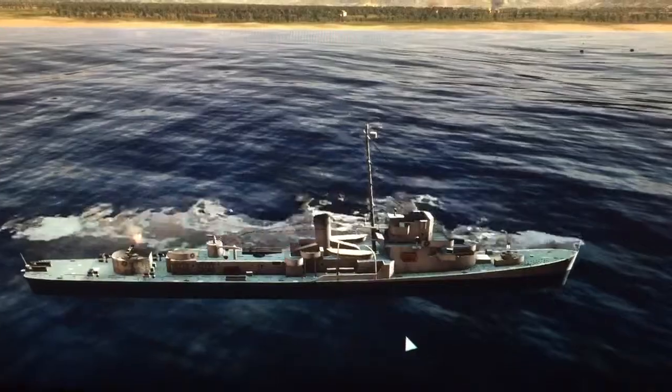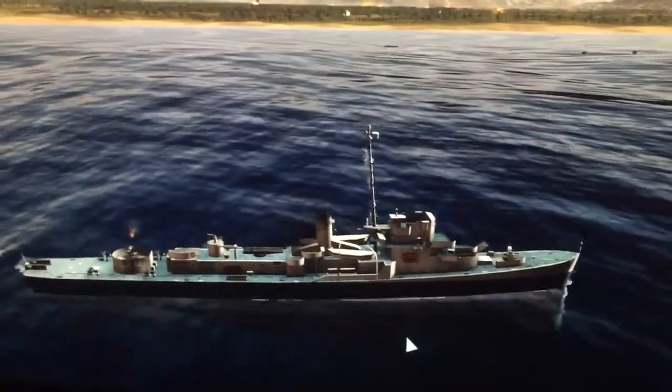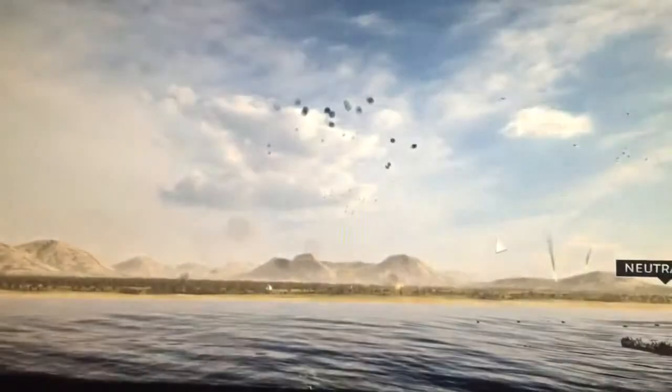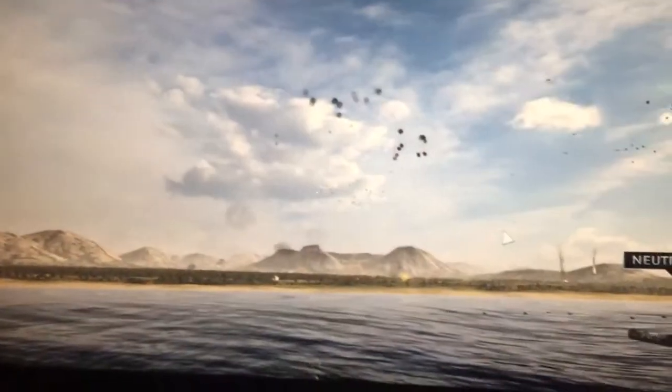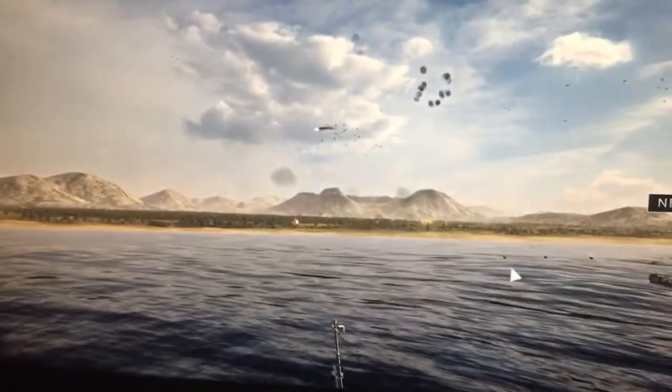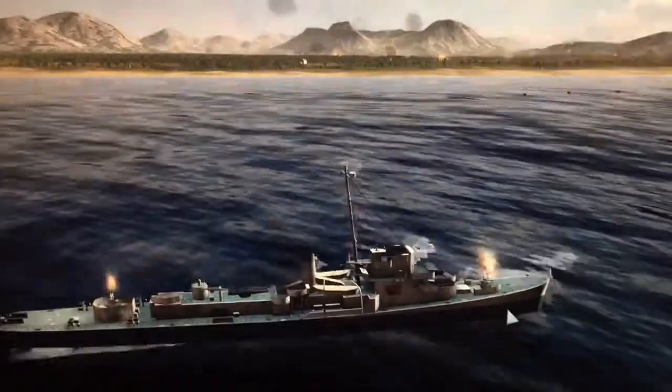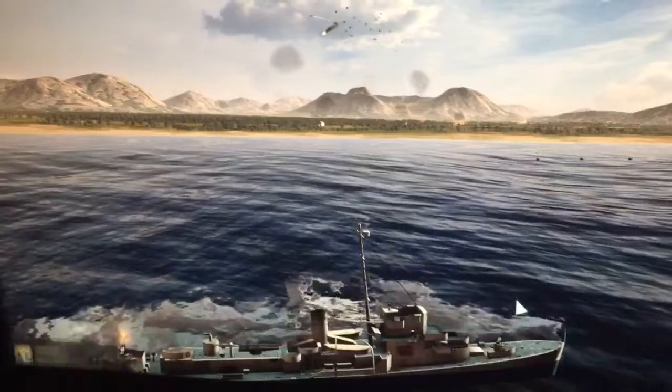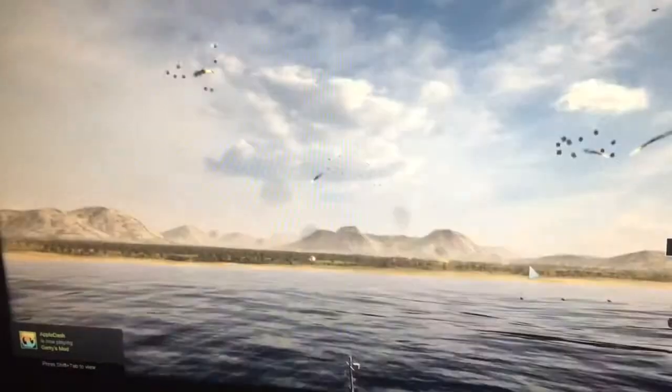Alright, get the Tesla gun ready! Firing! One down, sir! Pour it on him!